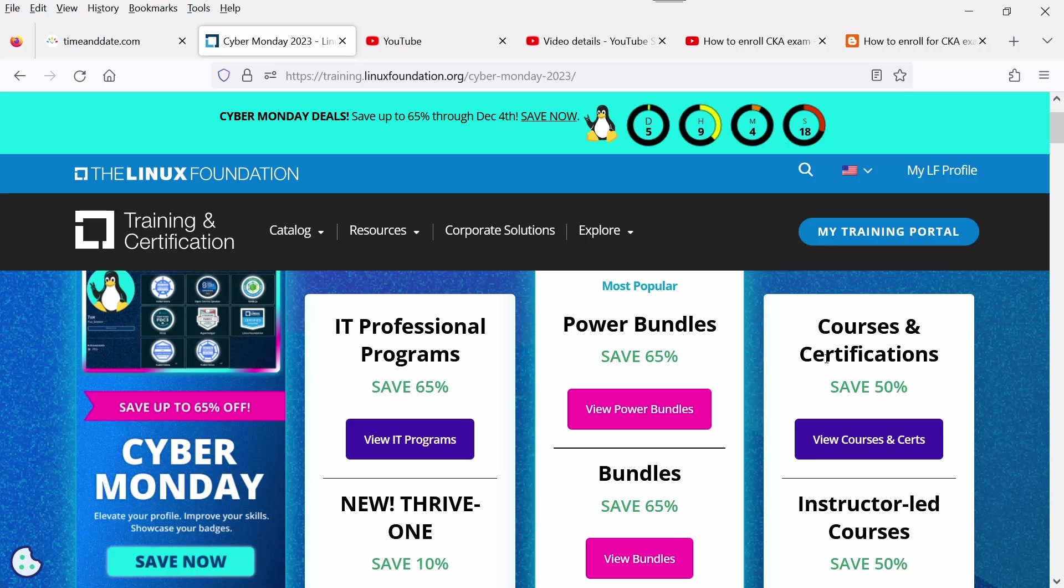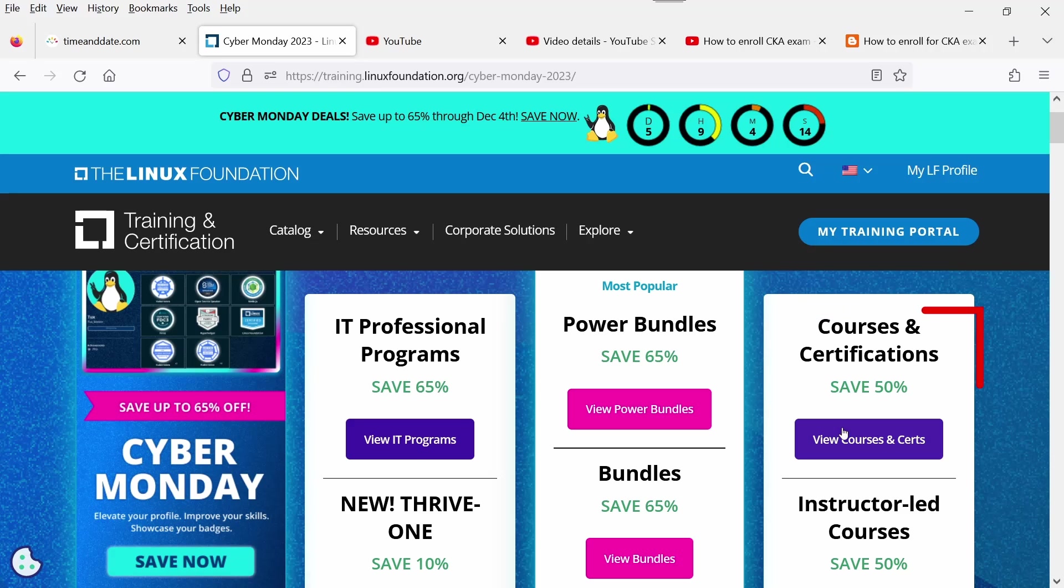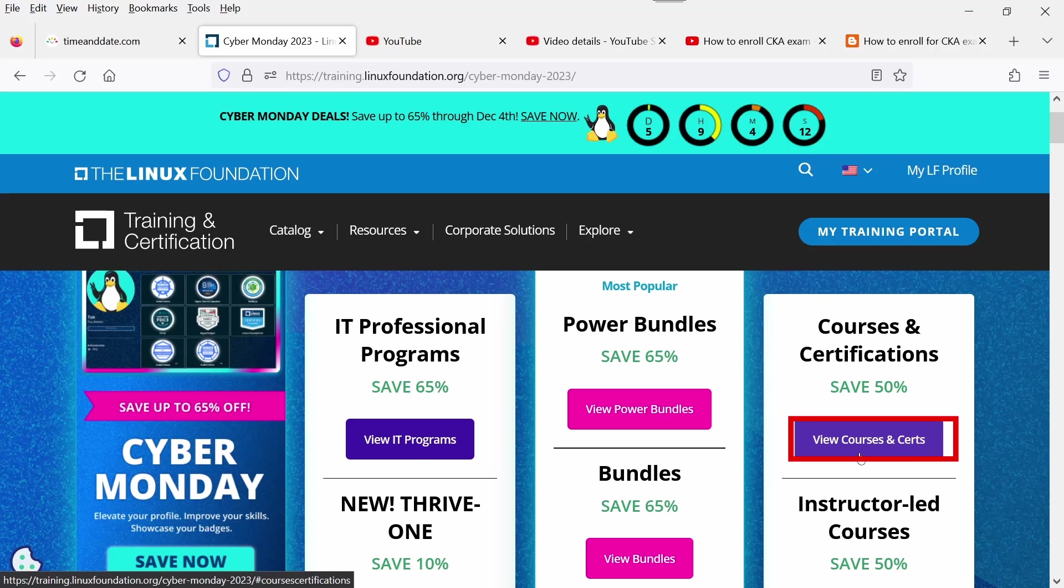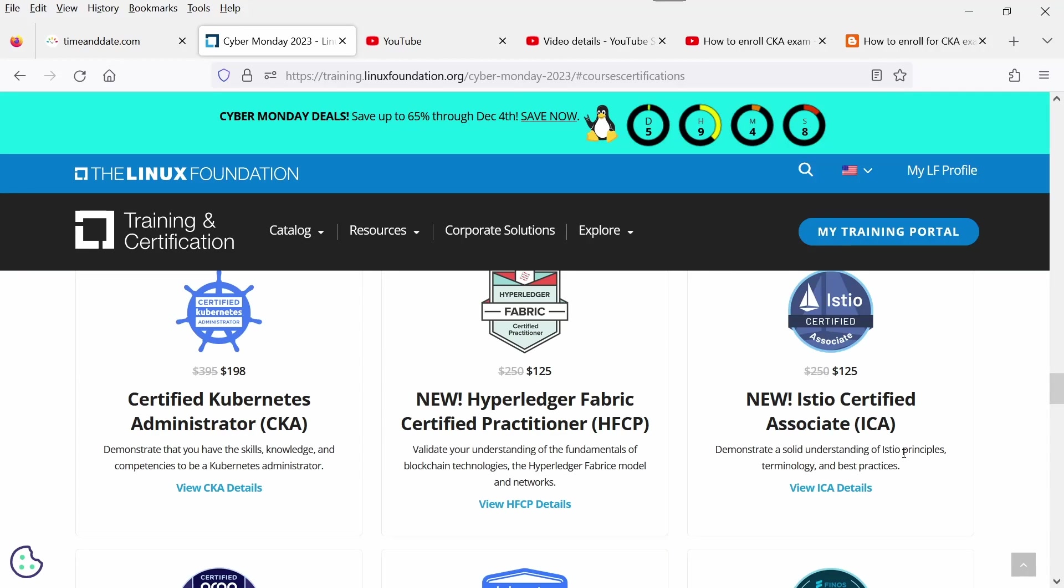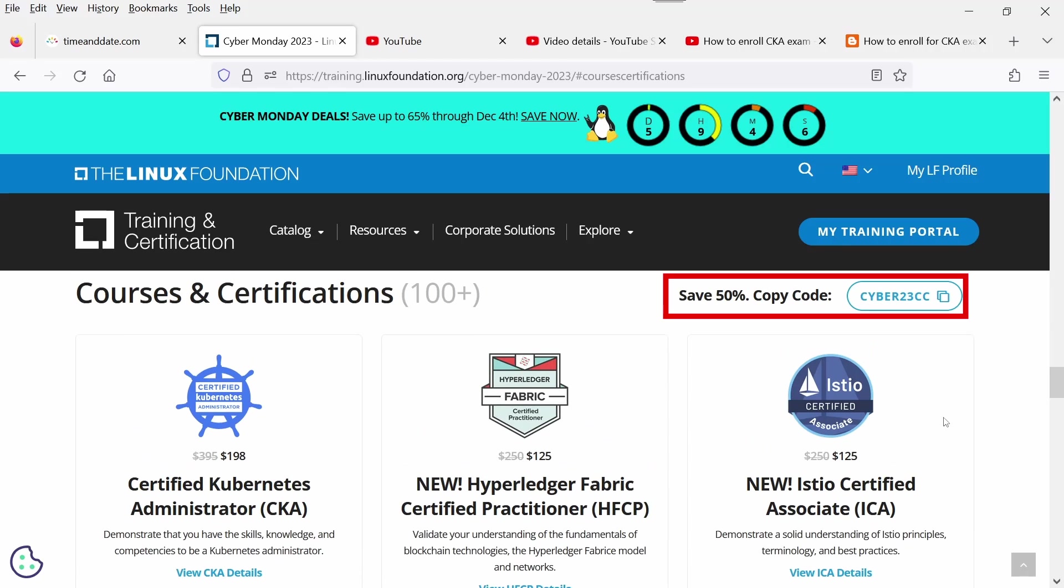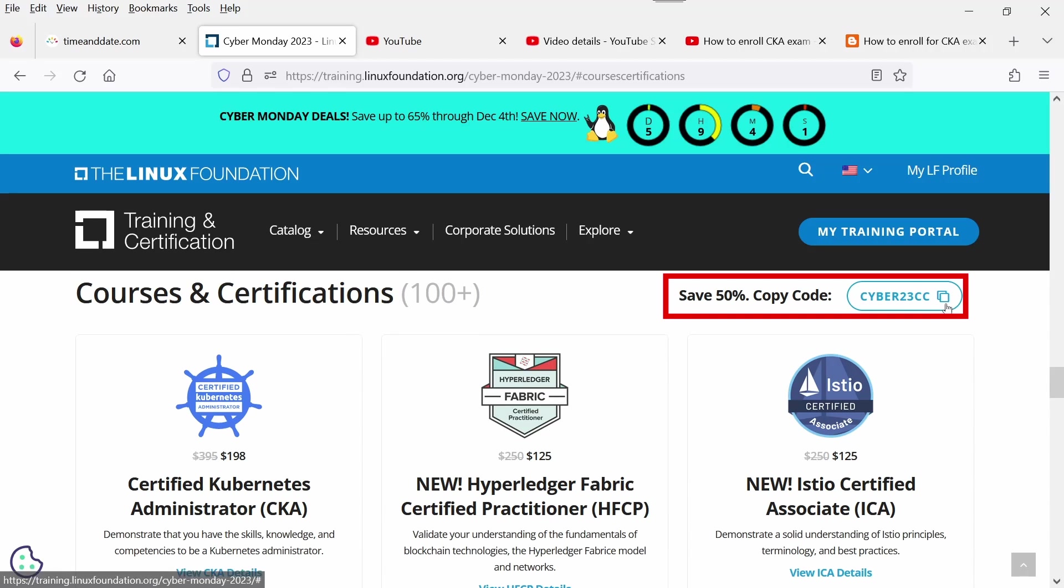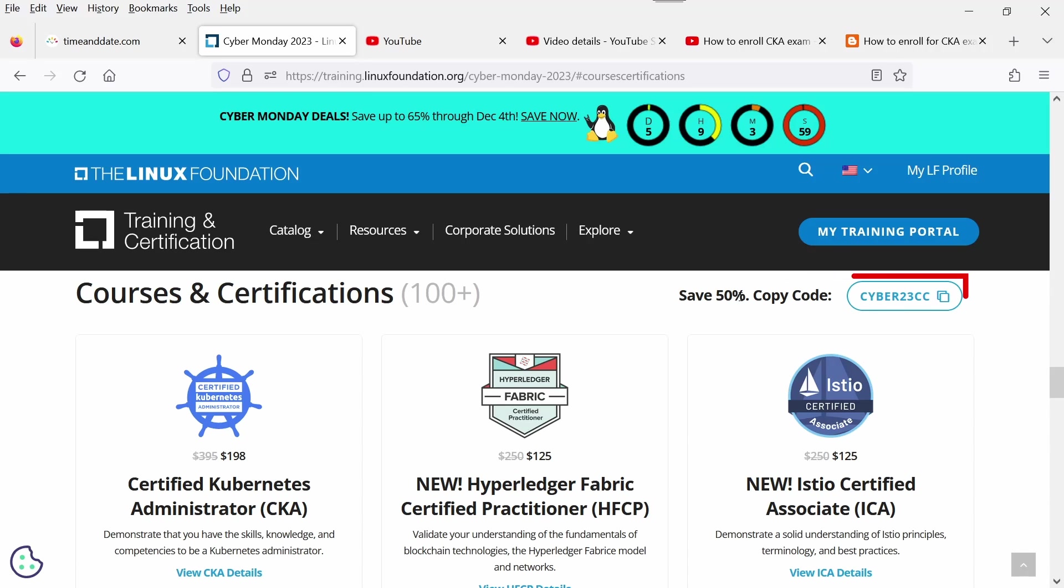If you are interested only for certification, then you need to click on View Courses and Certificates. Click here. If you scroll up, you will observe that for courses and certification, the coupon code is this, and for certification they are offering 50%.